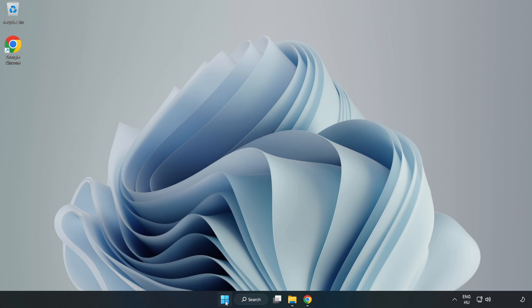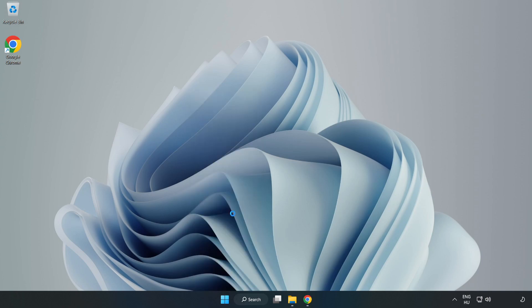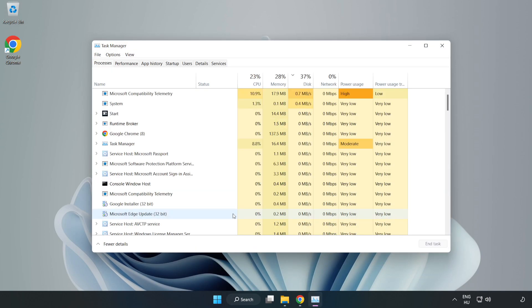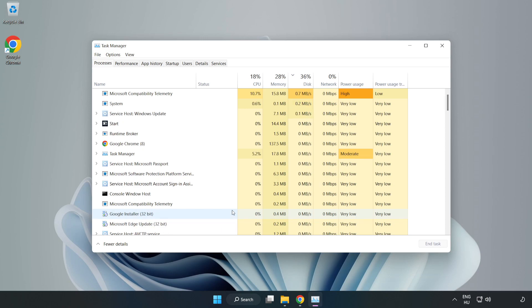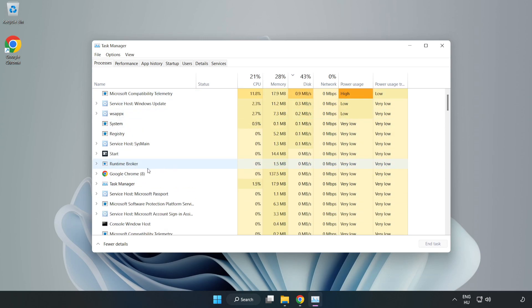Right click the start menu and open task manager. Close not used applications.